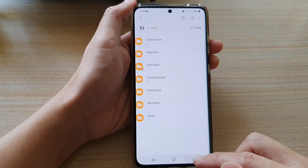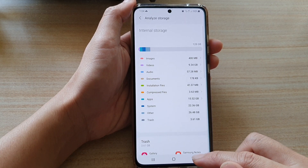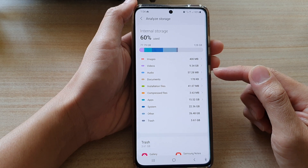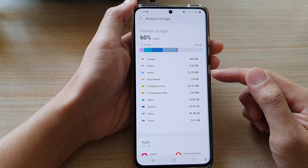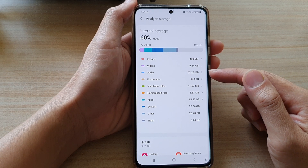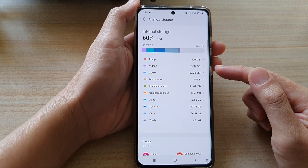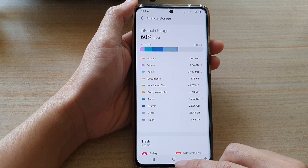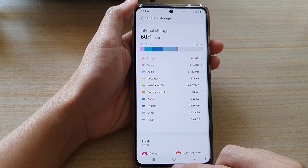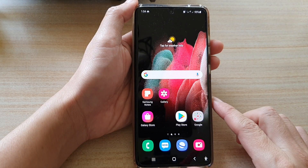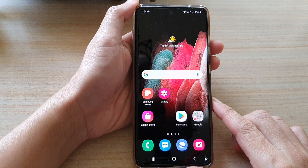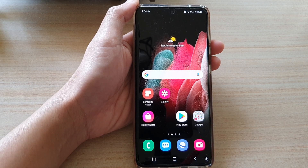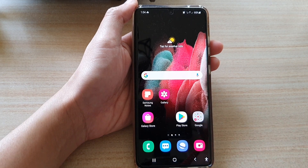And that's how you can check the storage space being used by audio files on your Galaxy S21 series. Tap on the home key to return to your home screen. Thank you for watching this video. Please subscribe to my channel for more videos.